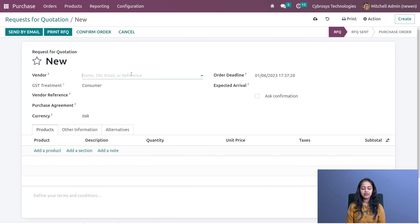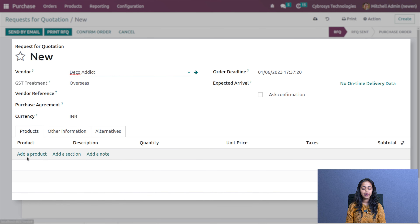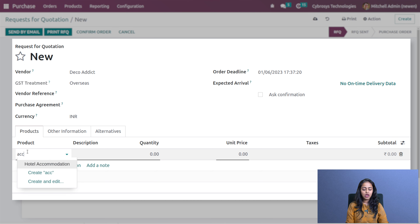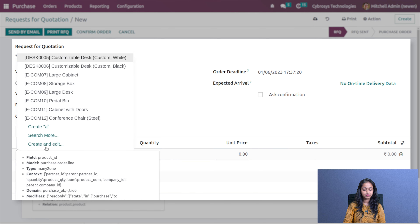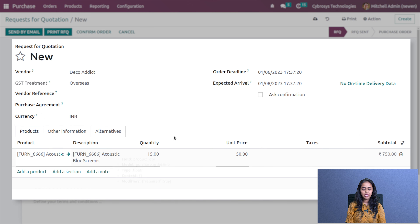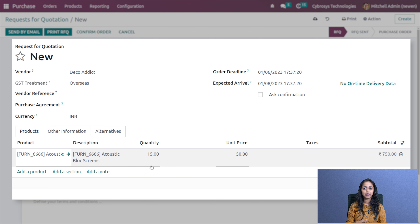Now let's go to the orders and create an RFQ for this product. Click on create, and under the vendors let's choose Deco. Add the product which we specified in the vendor price list — the Acoustic Block Screen. Here you can see by default the quantity has come as 15 and the unit price is 50, exactly as specified in the vendor price list.